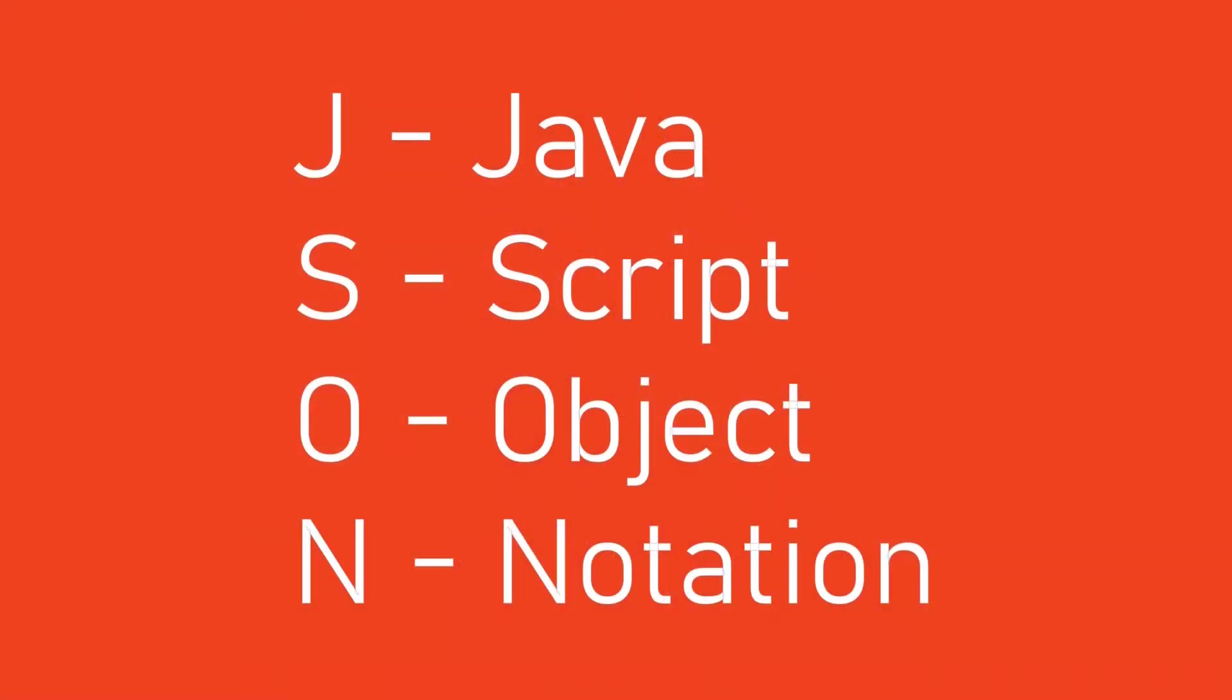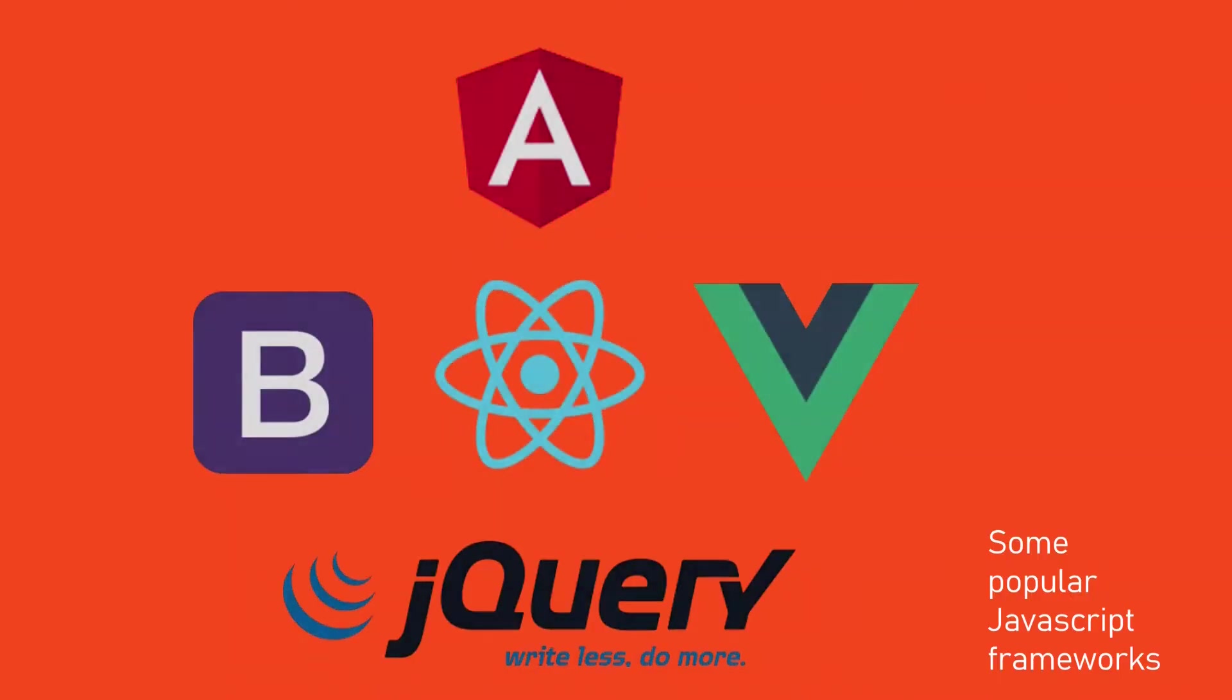JSON stands for JavaScript Object Notation. It's a human readable data storage and interchange format. It has become the most popular format on the web for data exchange, thanks to its simplicity and the popularity of JavaScript.